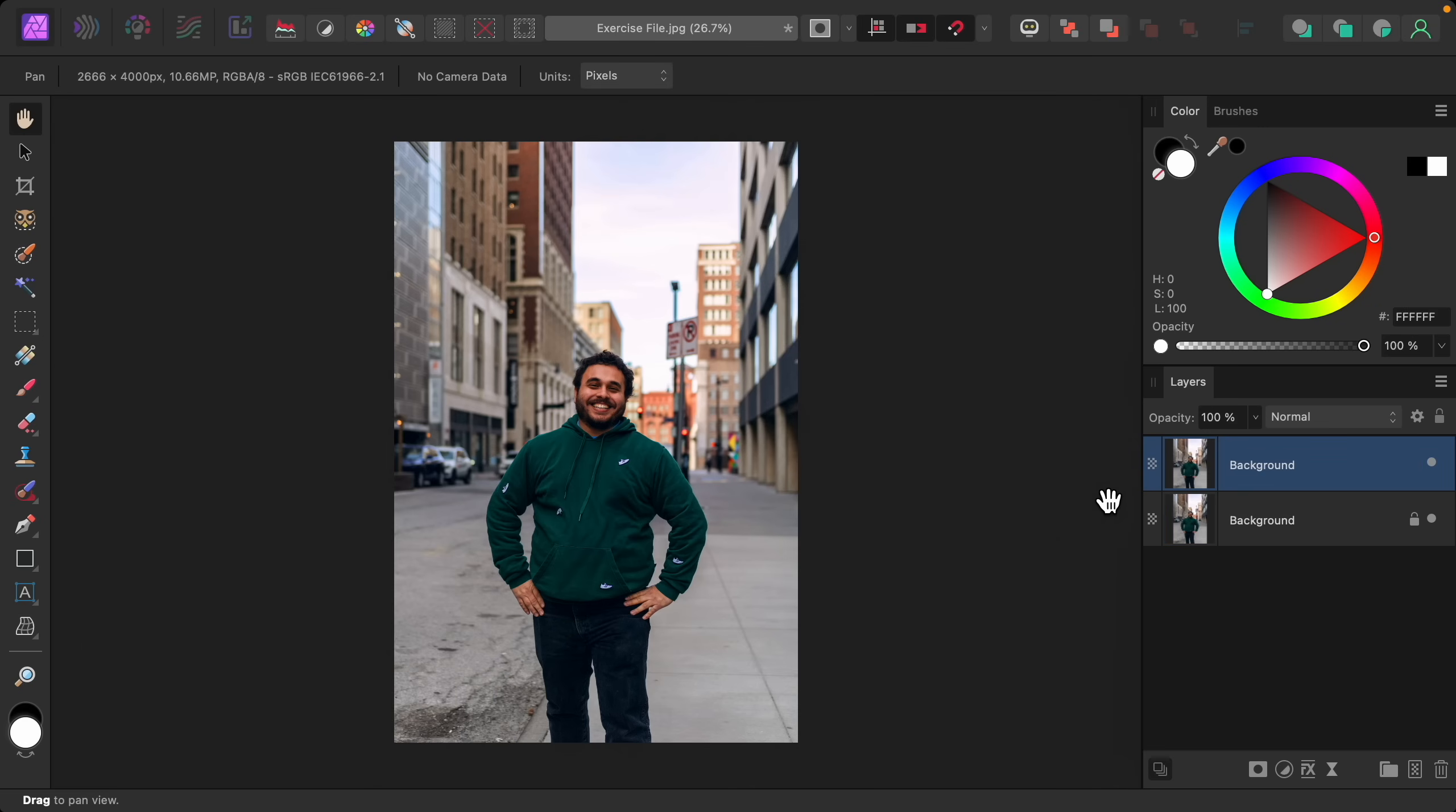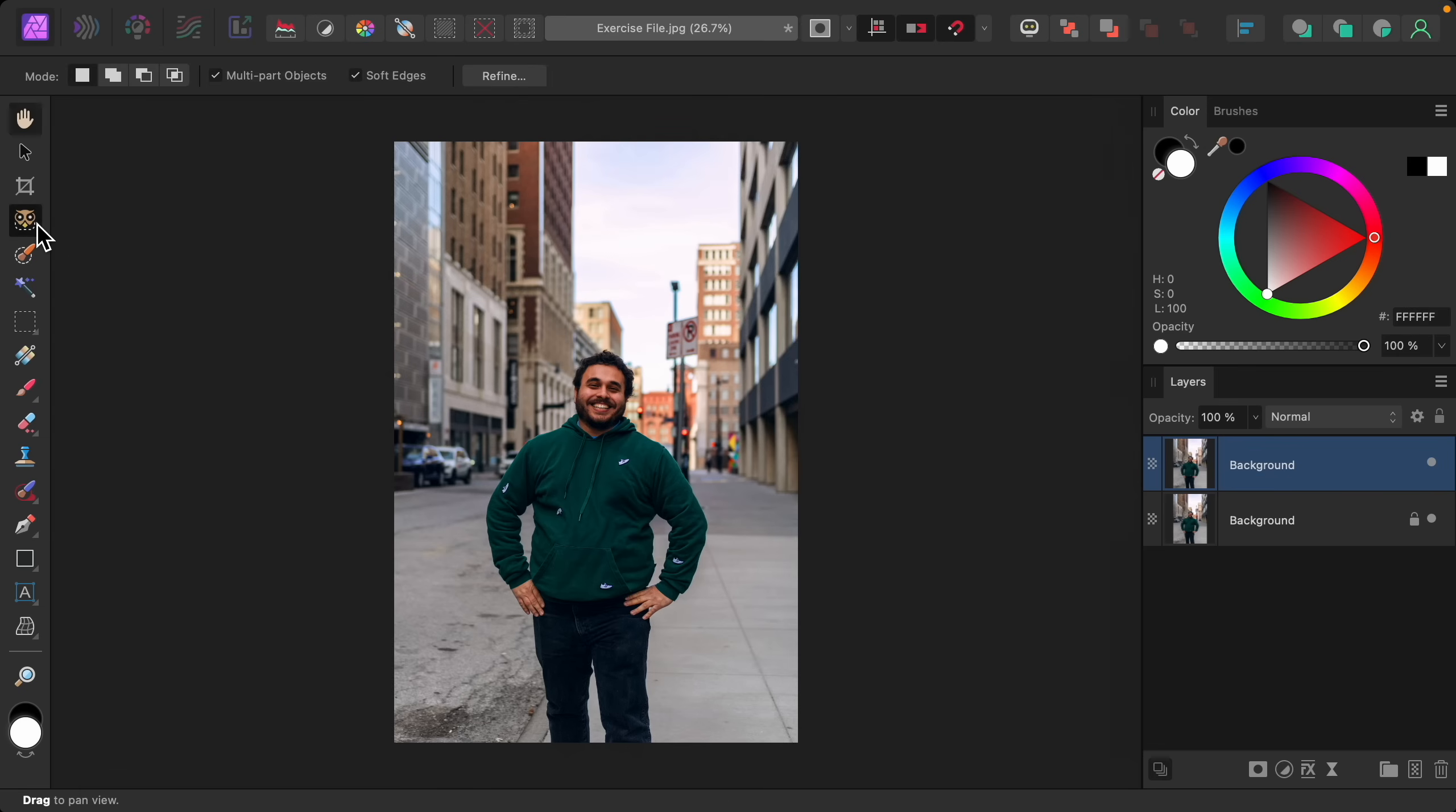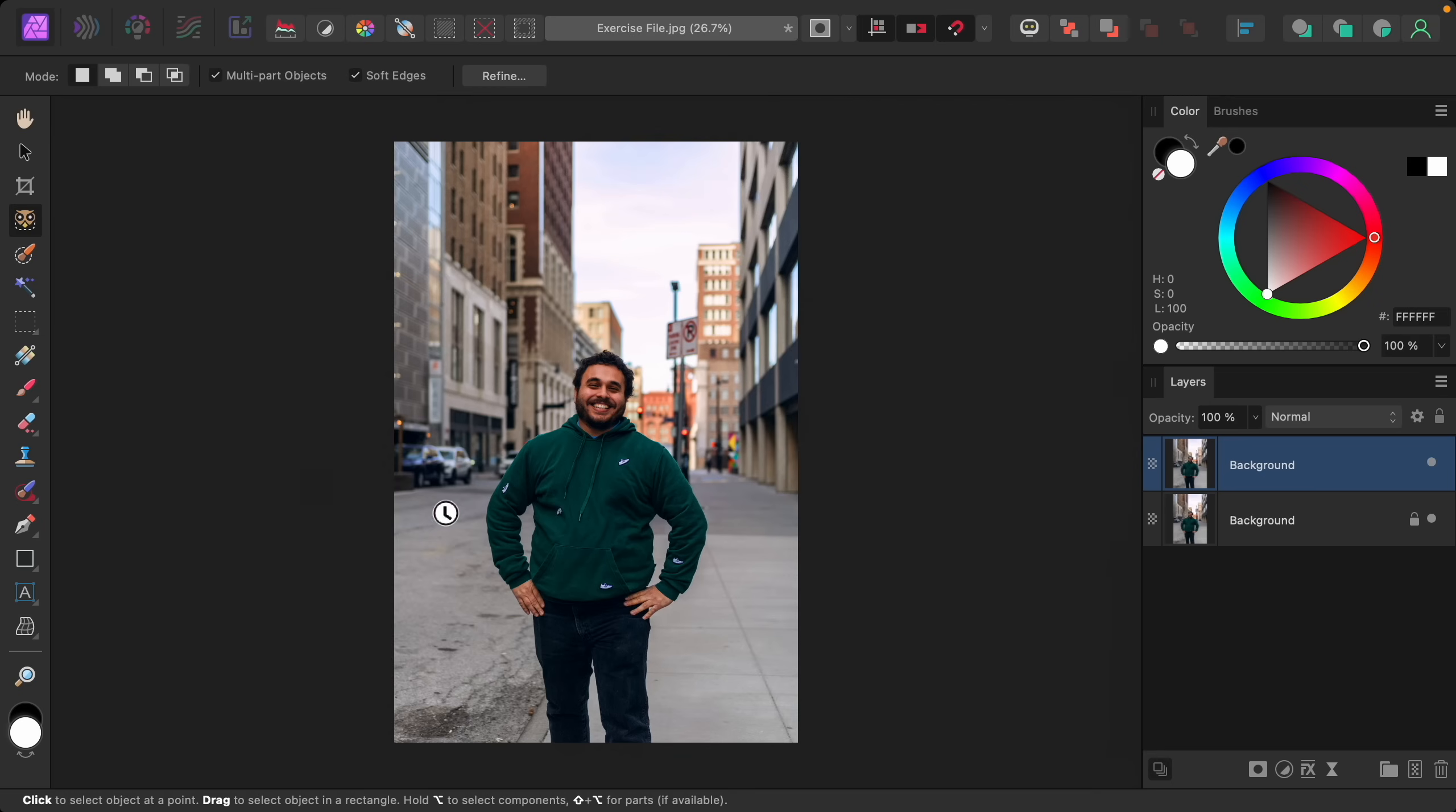We'll need one layer for our background and the other one for our model. So let's start with the top layer selected and let's make a selection of our subject on this layer. I'll grab the Object Selection tool.